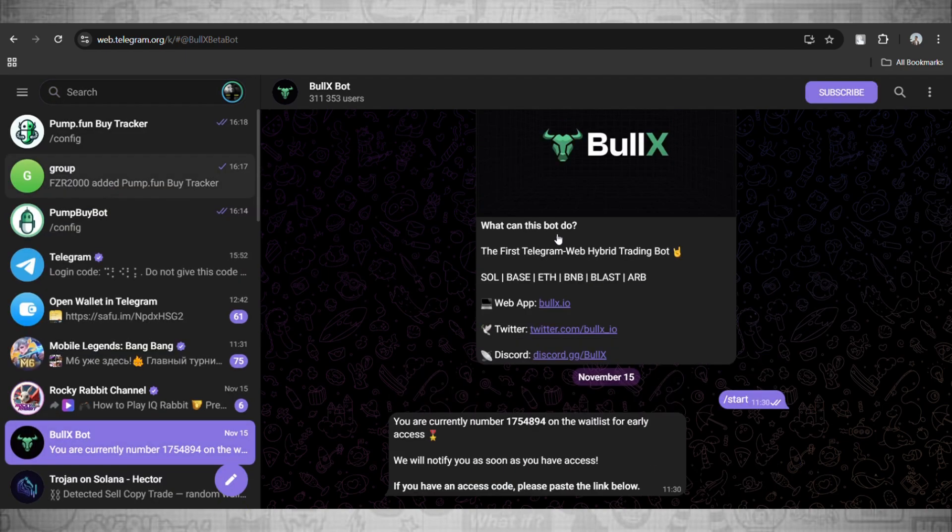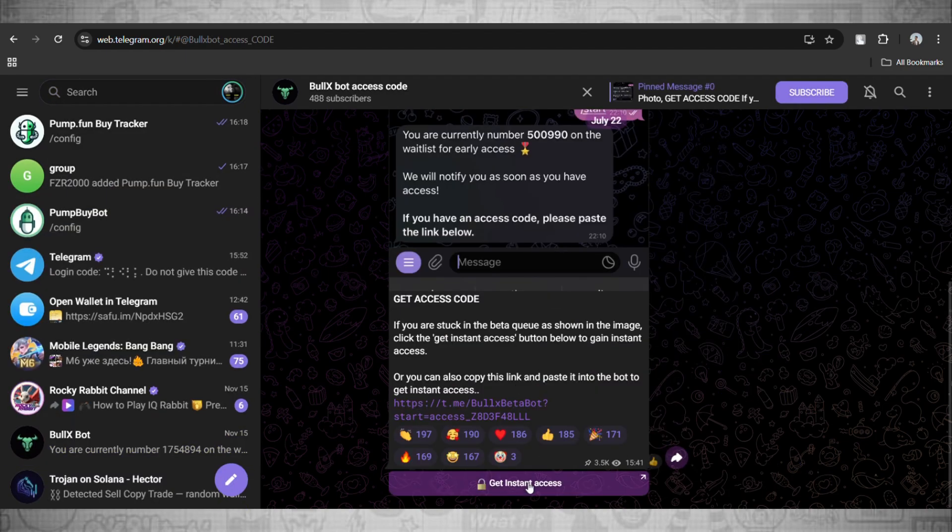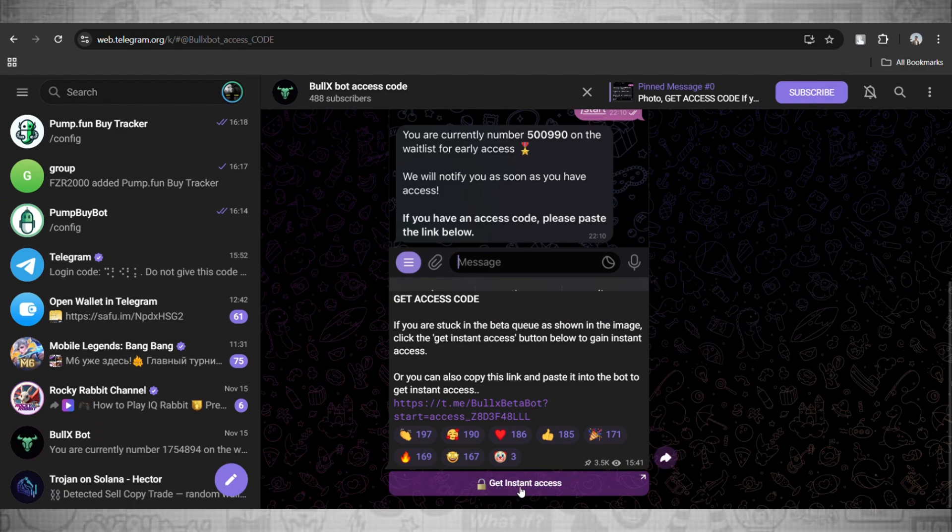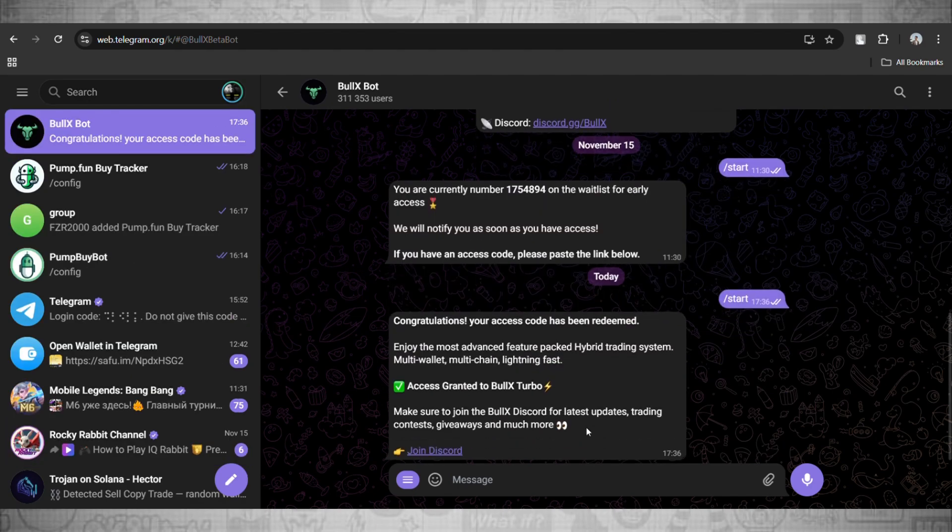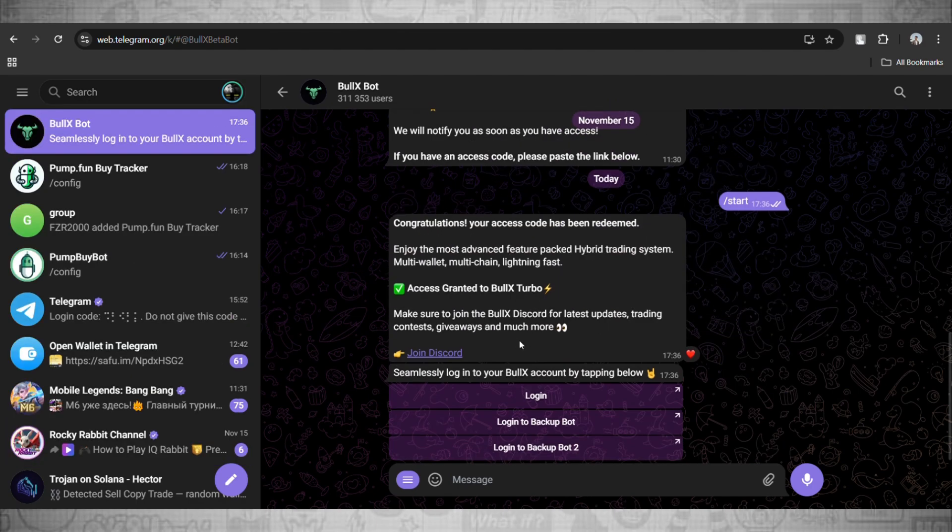Right here we'll go and click on it and click on this Get Instant Access. Just click on this one and there you go, you have been granted the access. Just go and click on the login button now.